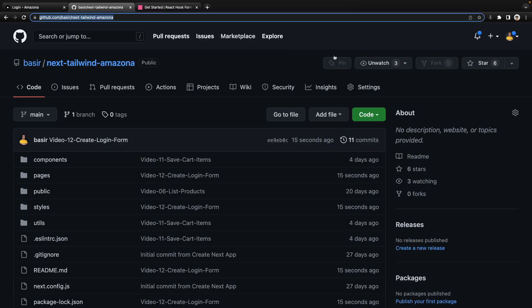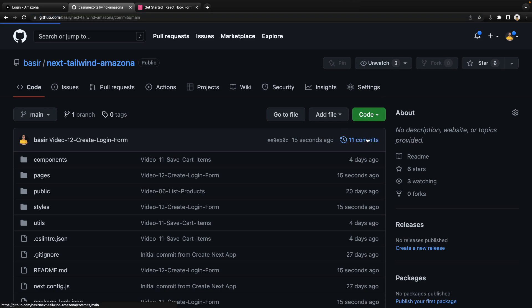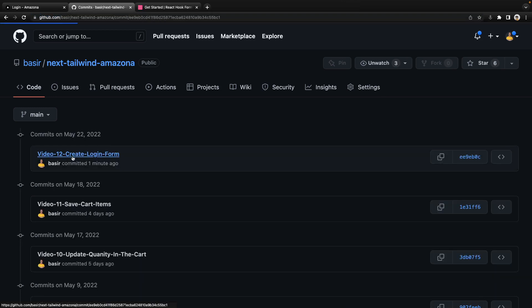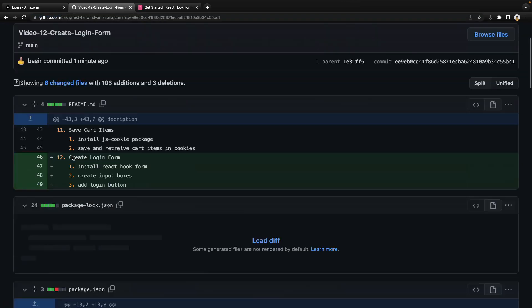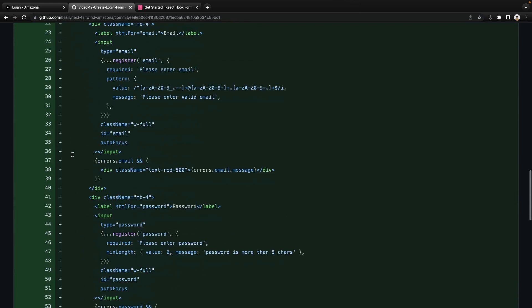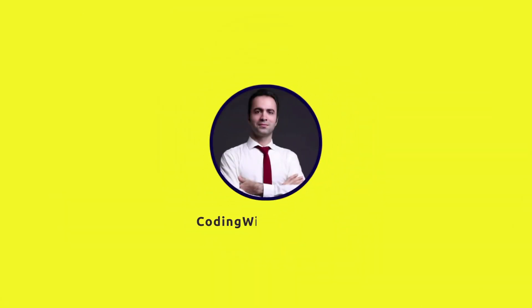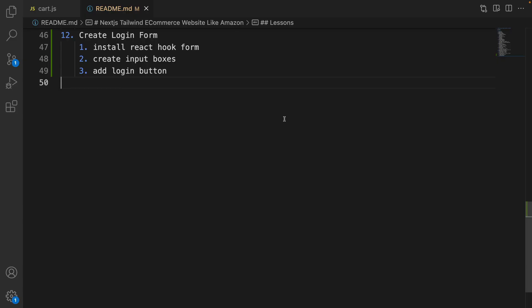To get the source code for this lesson, go to the repository, check the comment section, and find video 12 'Create Login Form' to compare your code with mine. If you're ready, let's get to code. Here is the plan to create the login form.